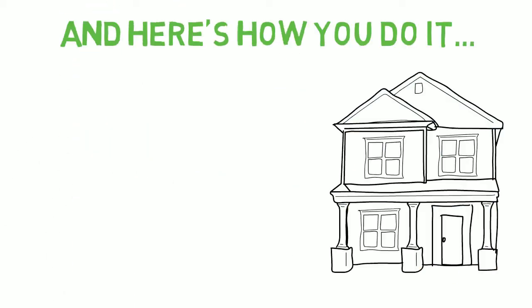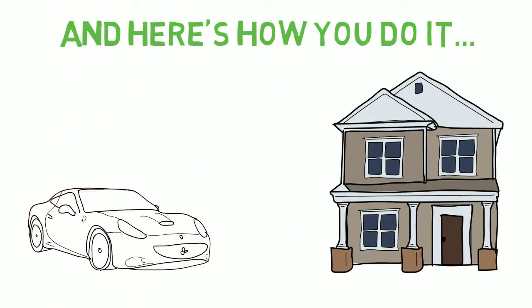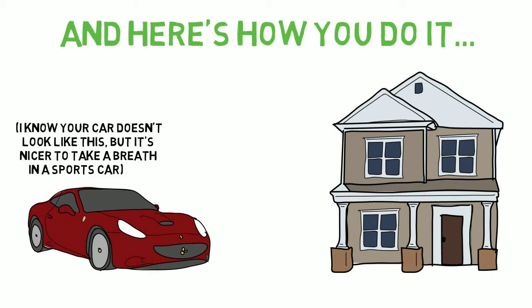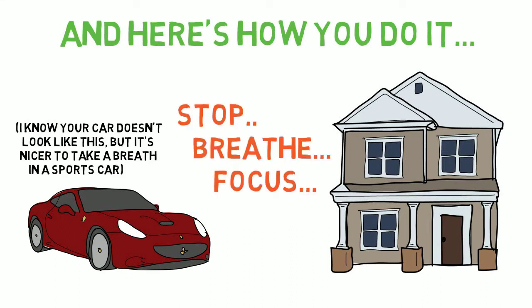Park your car down the street from your home and take a couple deep breaths. Stop thinking about your work or your busy day.